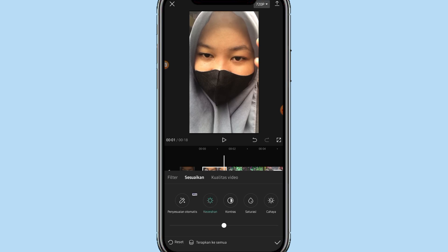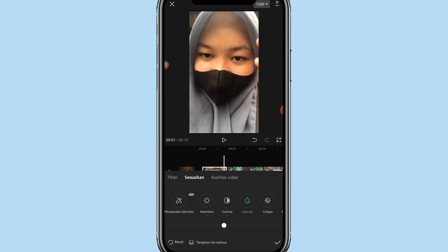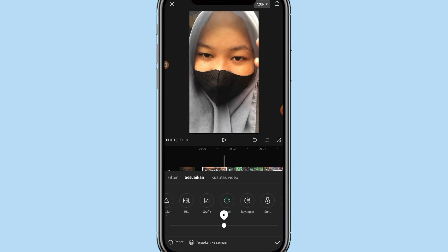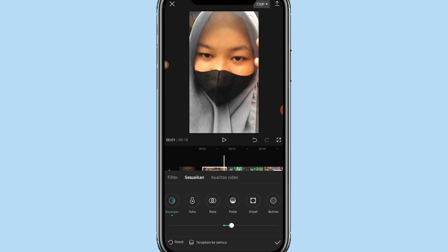Lalu pilih kecerahan. Disini kita bisa turunin kecerahannya menjadi min 3, kontrasnya dinaikin menjadi 4, saturasi dinaikin menjadi 3, di cahaya diatur menjadi 10, di pertajam bisa di klik menjadi 5. Lanjut di sorot bisa kalian atur menjadi min 2, di bayangan bisa atur menjadi 7.